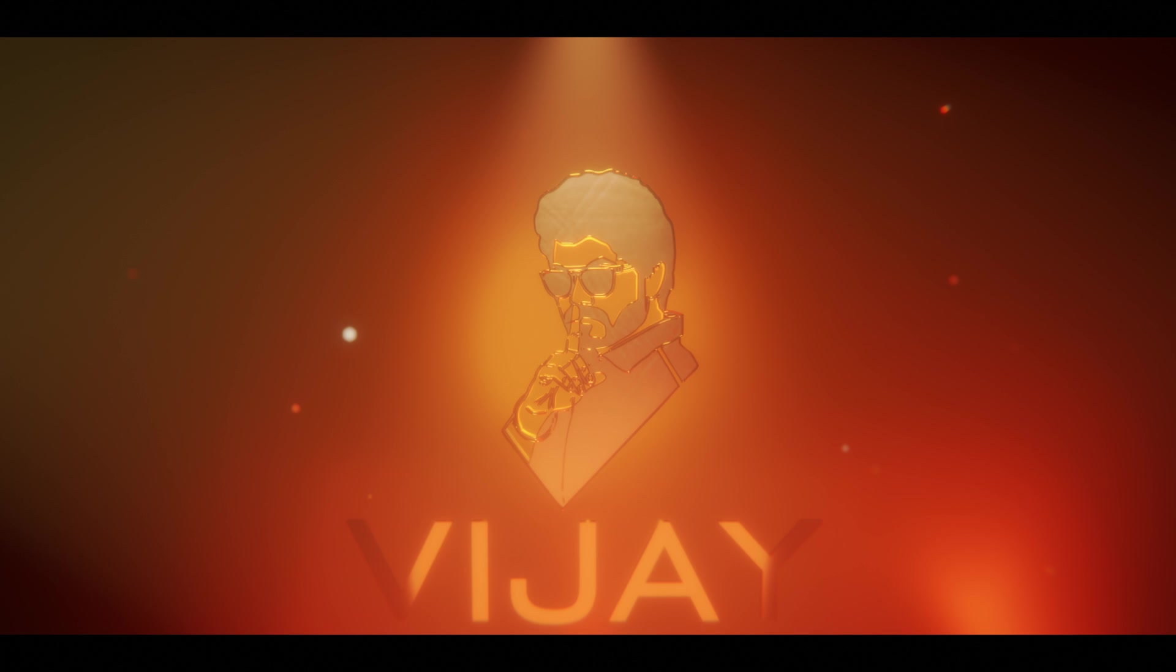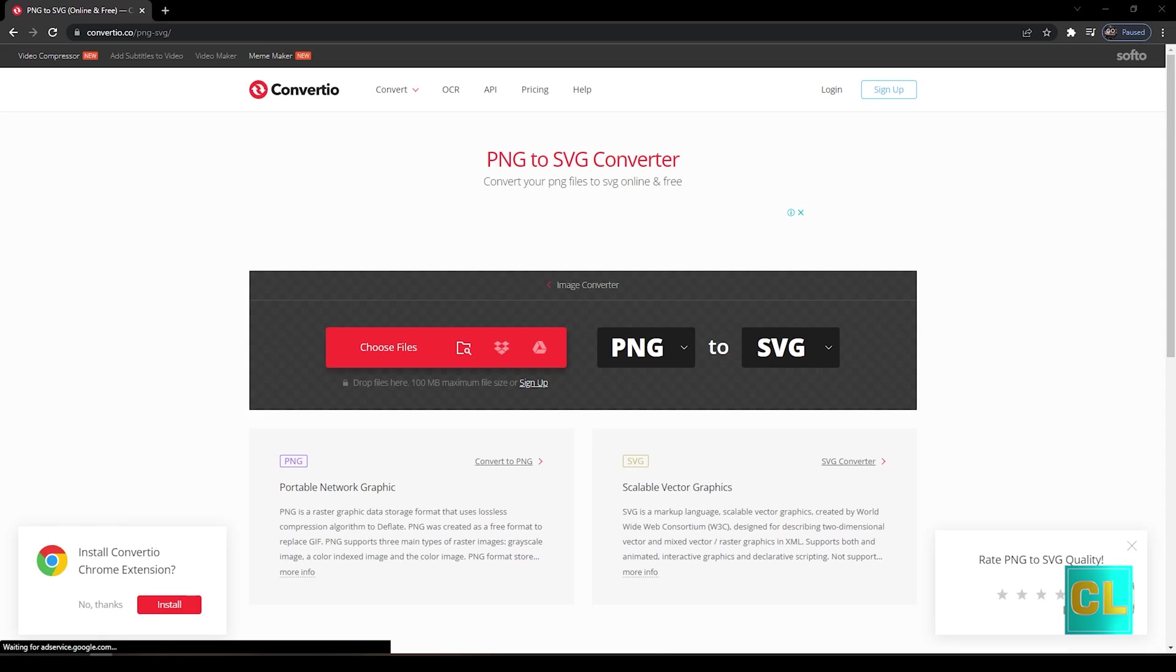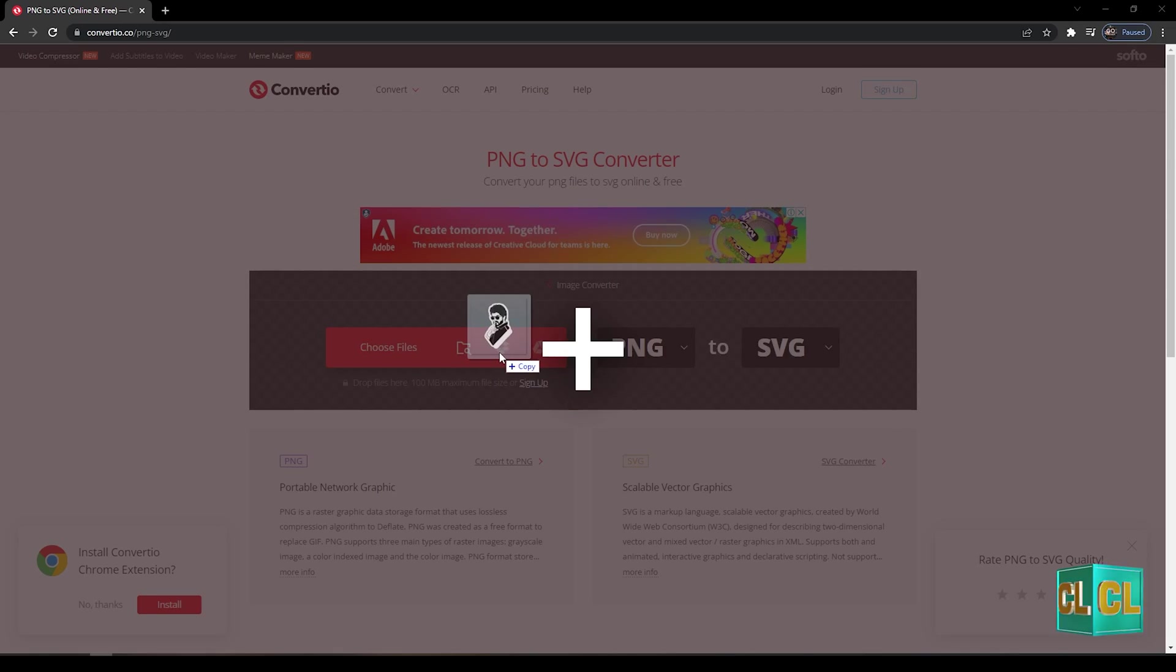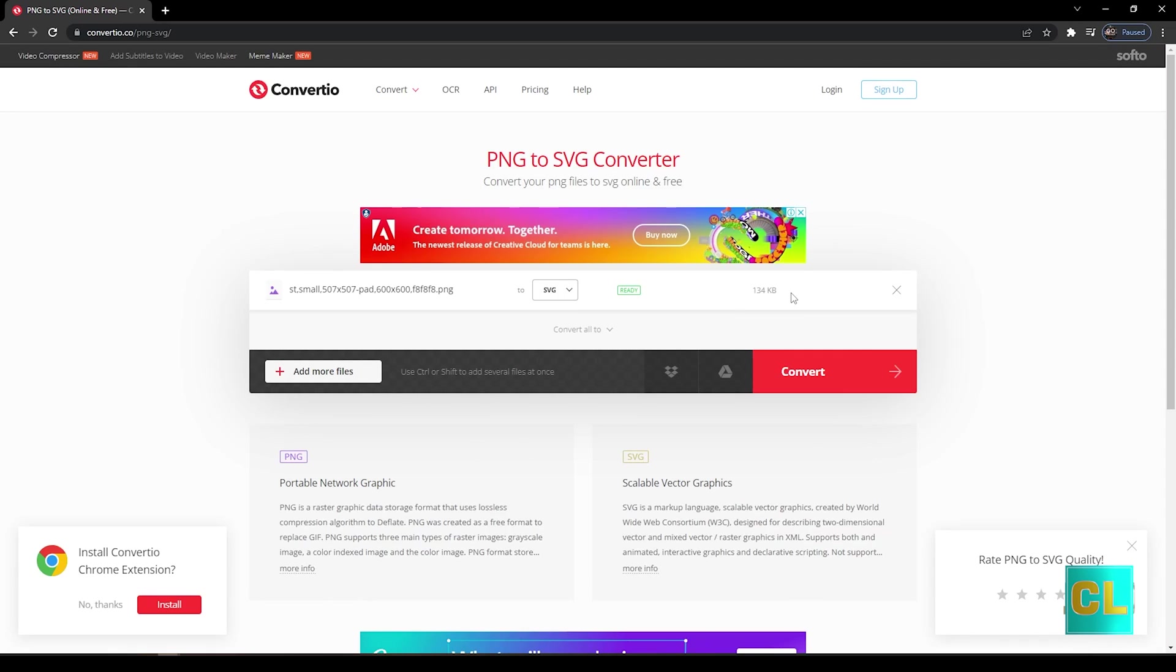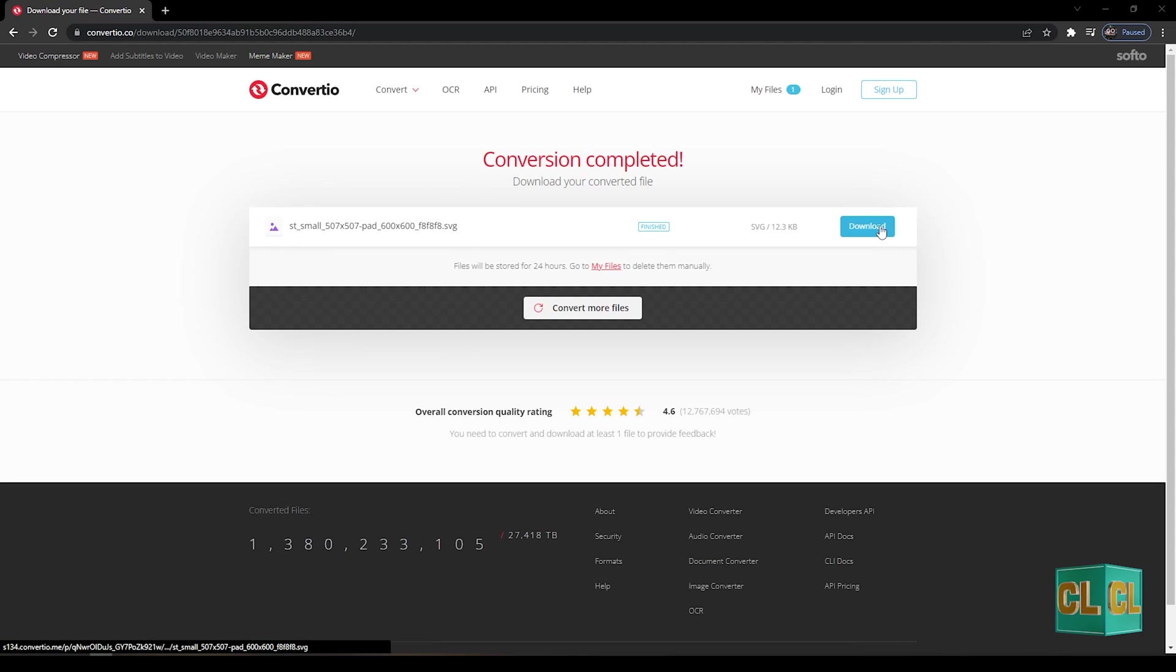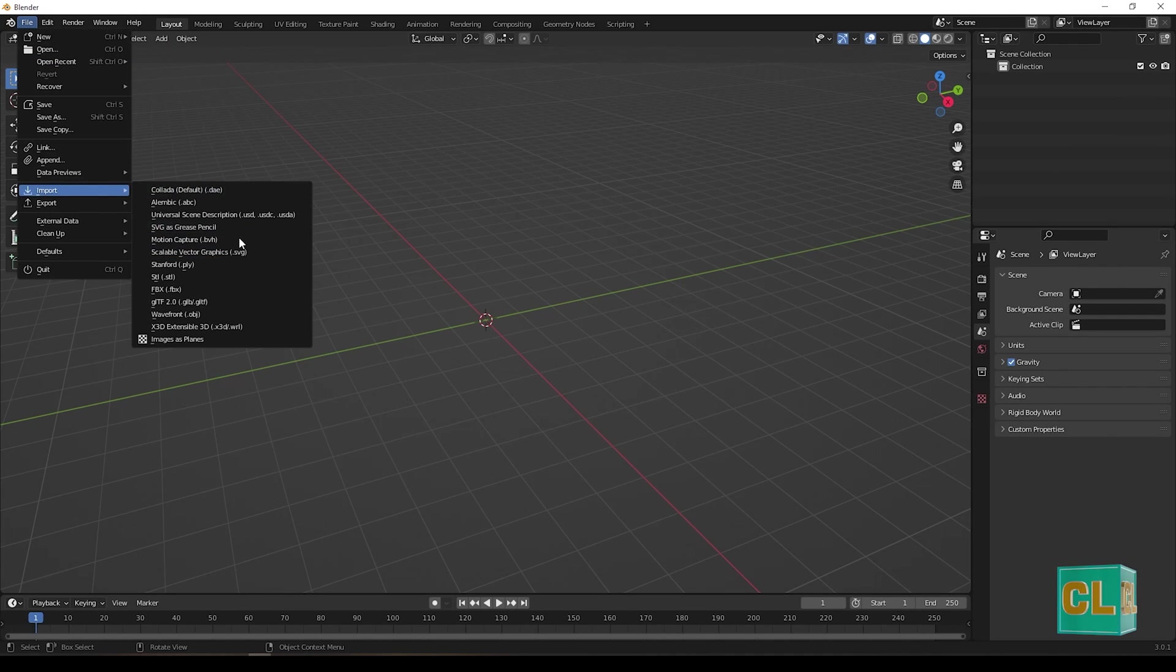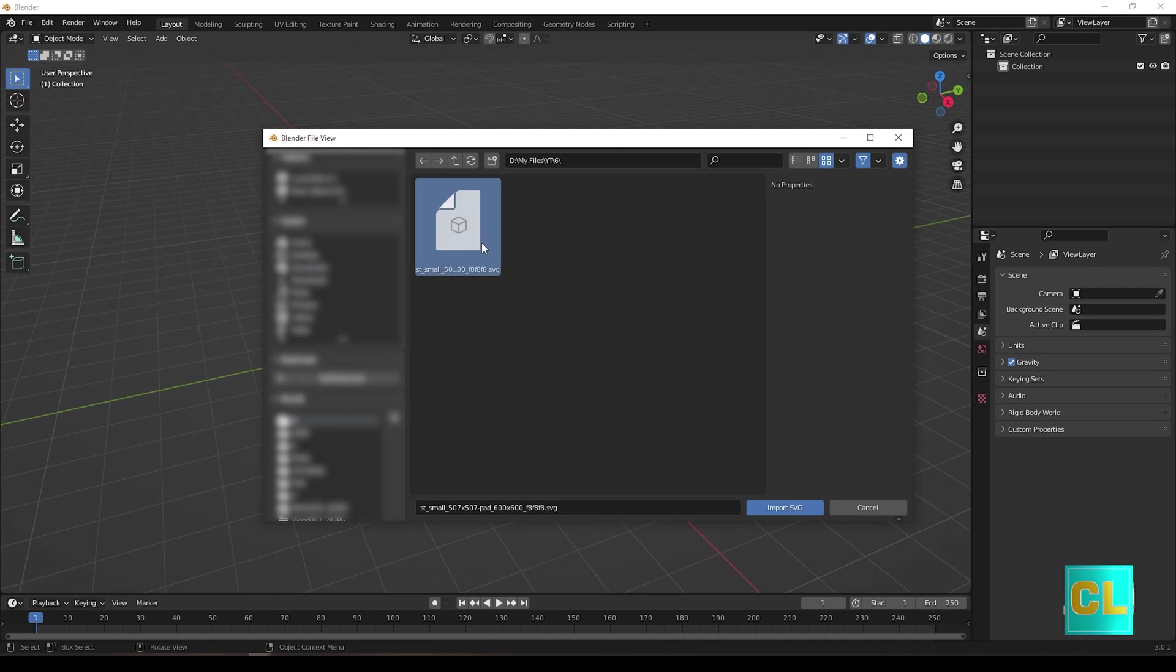So let's get started. First, we are going to convert PNG to SVG using Convertio website. Open Blender and import the SVG here.